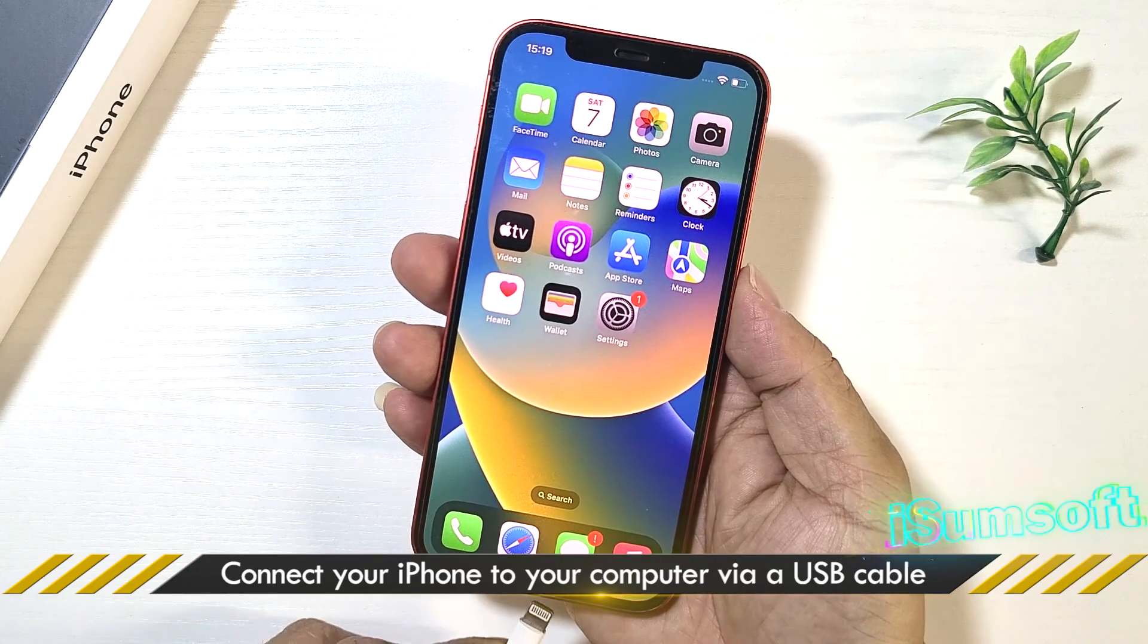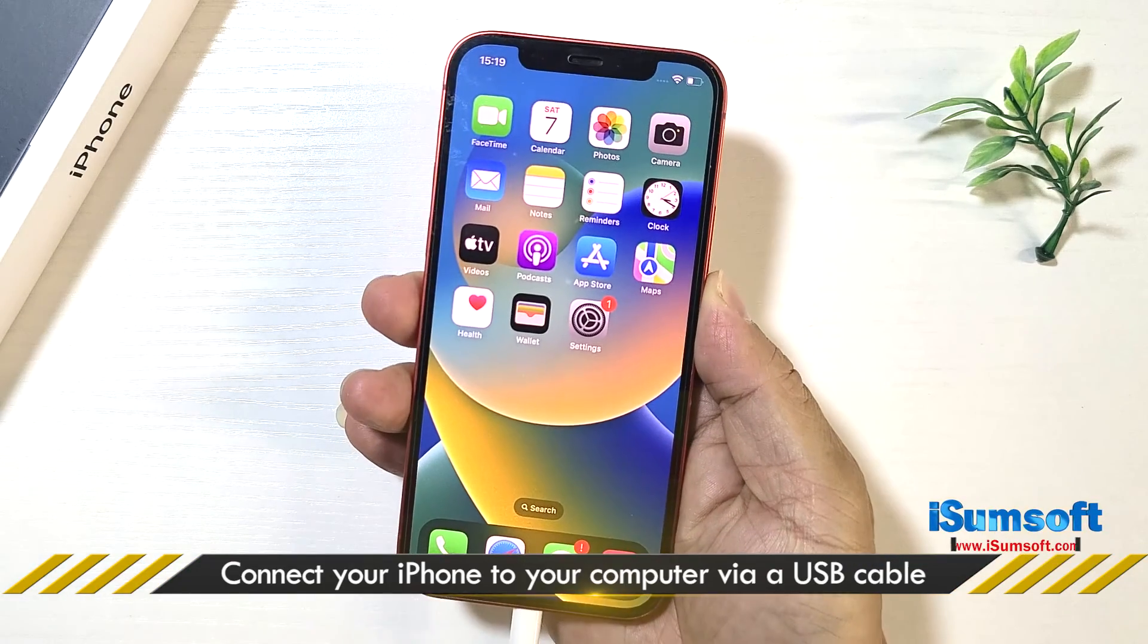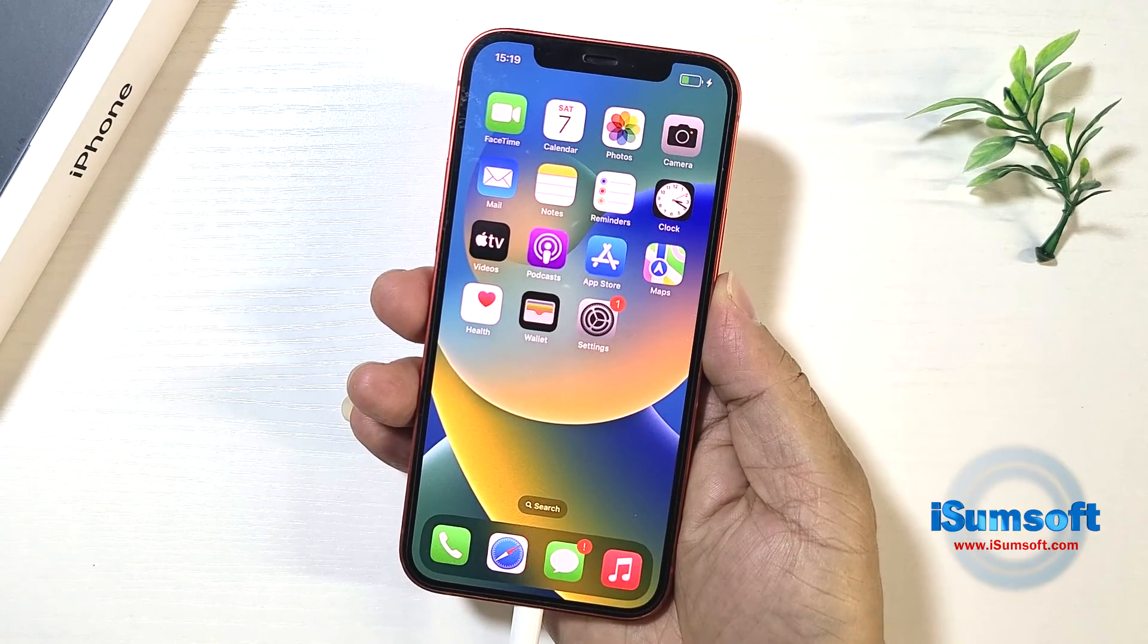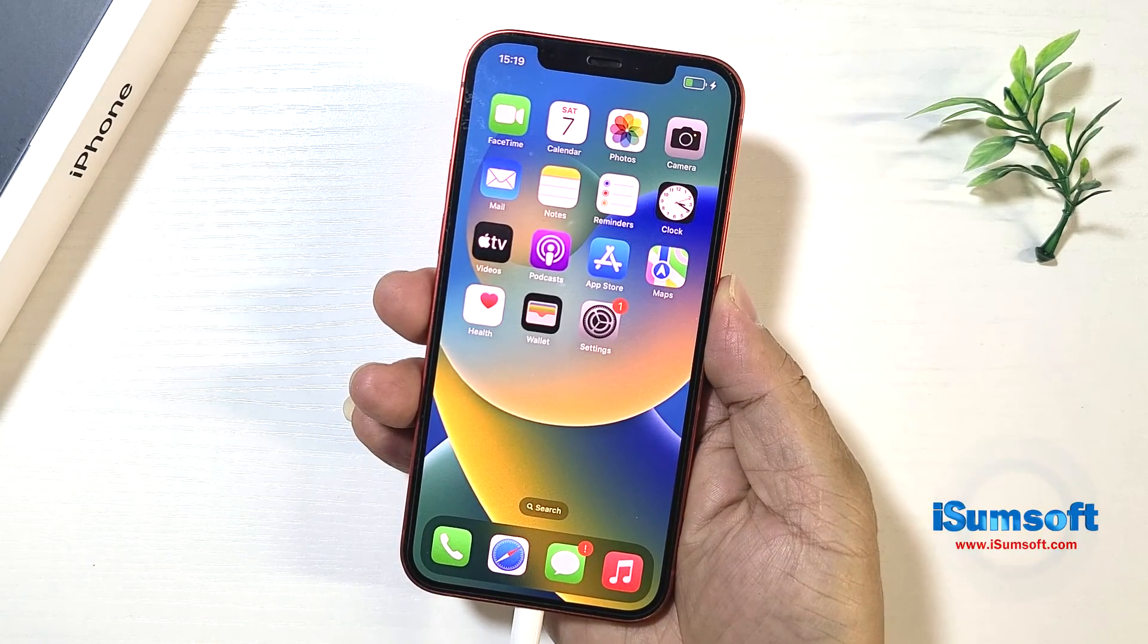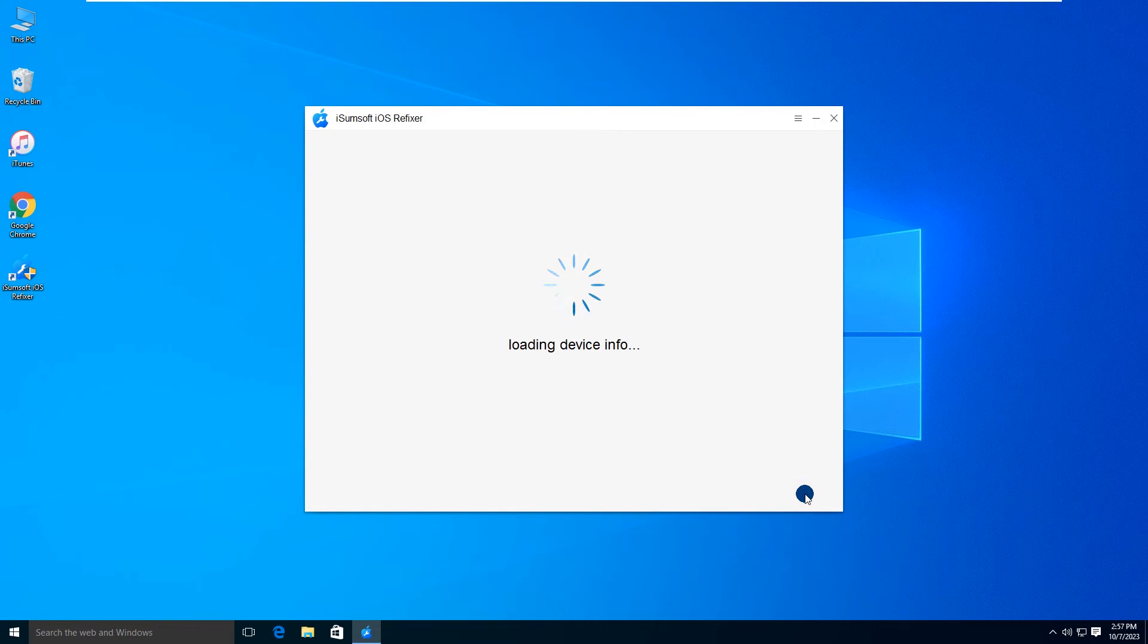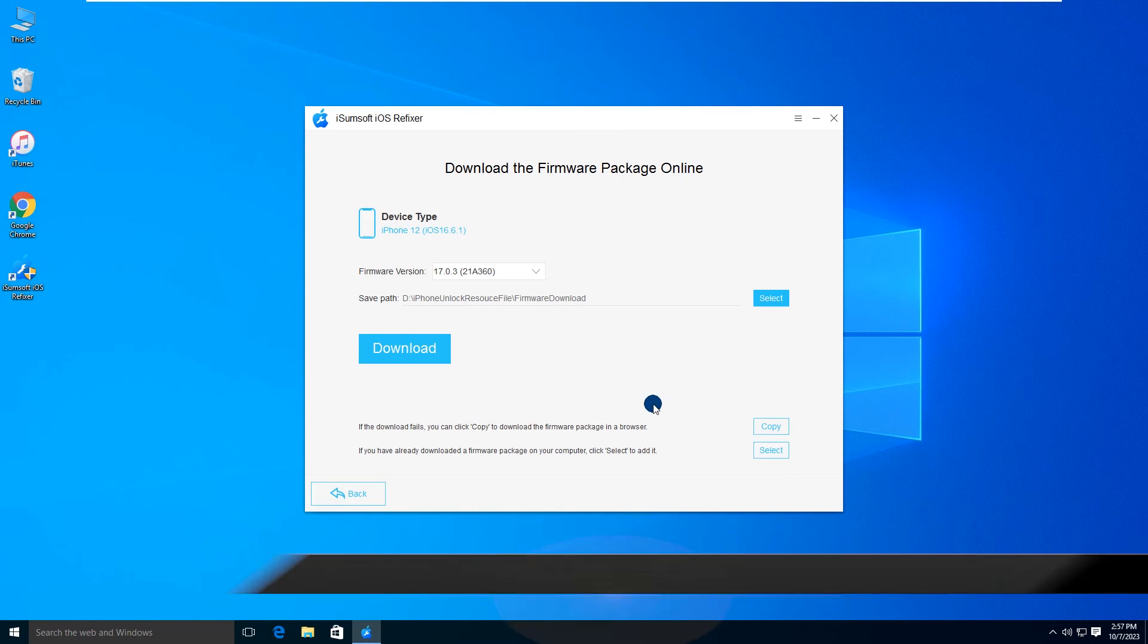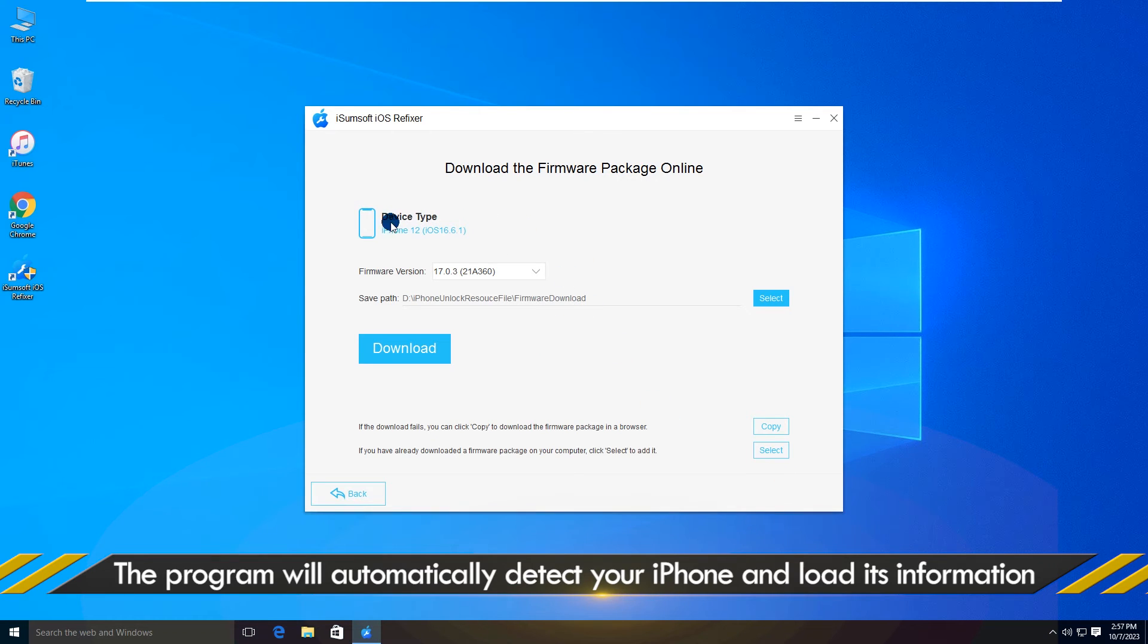Make sure your iPhone is connected to your computer via a USB cable. Then, click Next. The software will automatically recognize your iPhone.